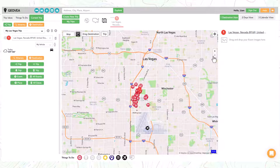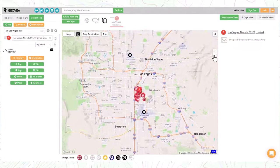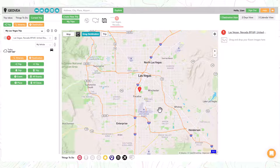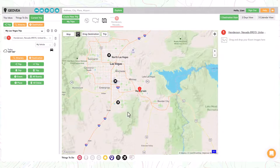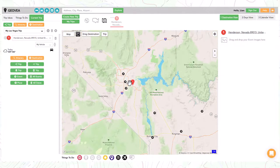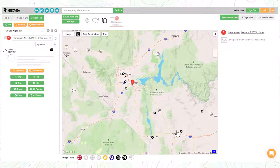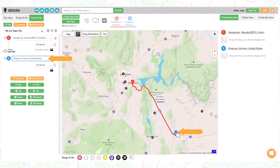Then select the number 1 red round icon which represents the first destination. If you want to adjust the location of a destination, zoom and move the map as needed. Select the Drag Destination button, then left-click with your mouse and hold on the destination pin you want to move. Drag it to the new location and release it. When done, just turn off the button. To add another destination, move the map as needed, and right-click with your mouse at the preferred location. Then select the Add Destination button. The second destination has been added. Repeat the process as needed.